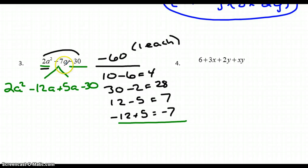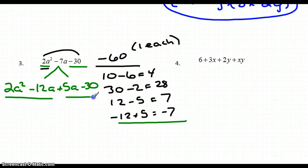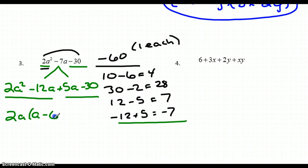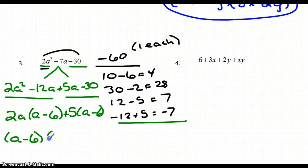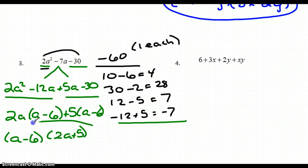Factoring by grouping: the first group has 2a in common — factoring that out leaves (a − 6). The second group has 5 in common — factoring that out leaves (a − 6). Both groups share (a − 6), so I factor that out, leaving (2a + 5). The factorization is (a − 6)(2a + 5).